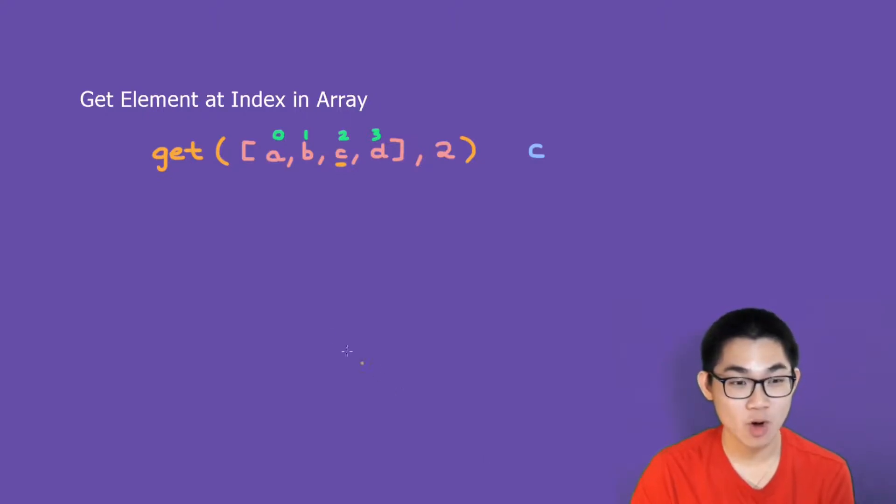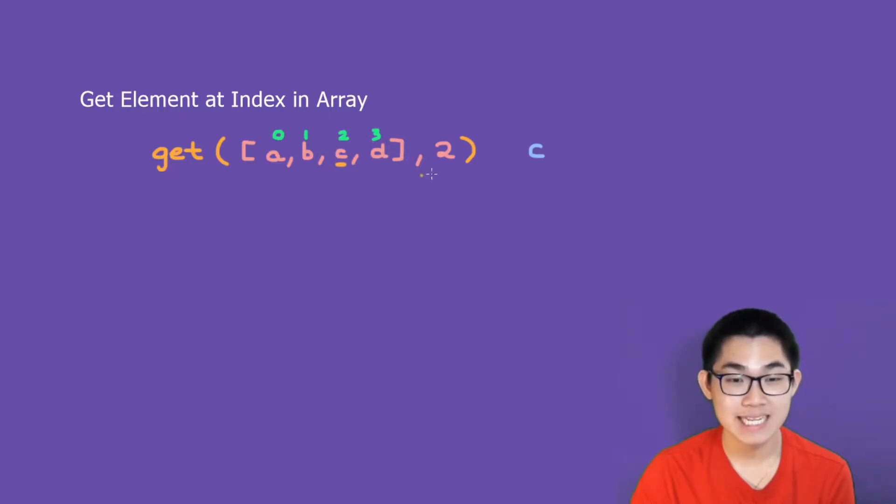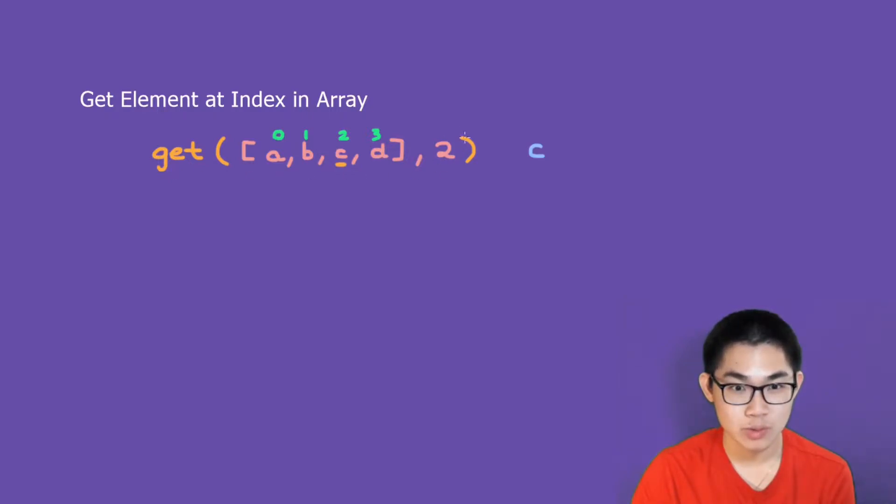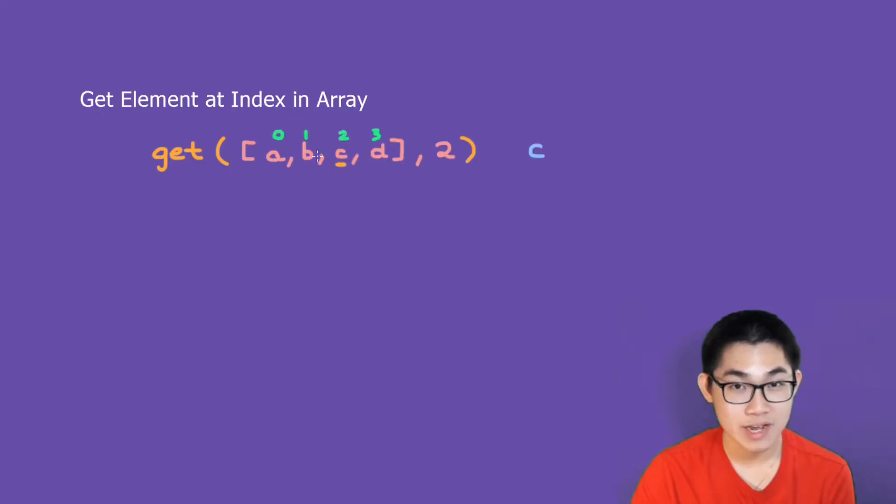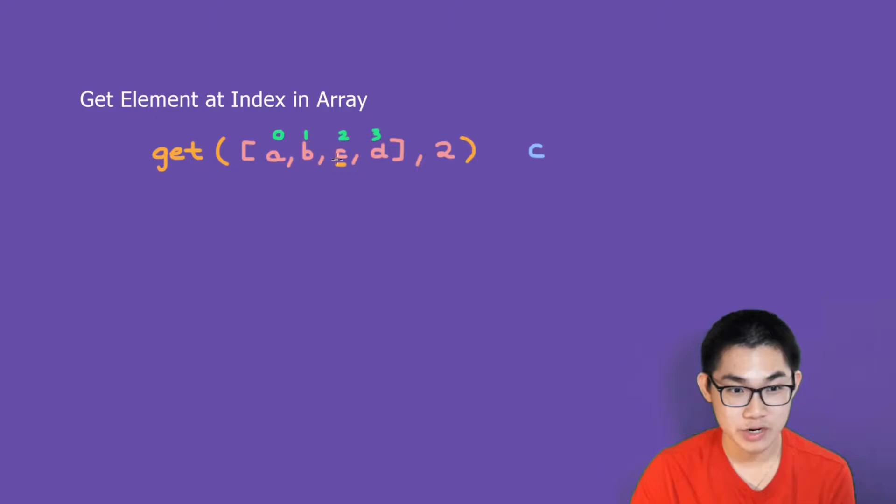For example, if we have this get function here, and we want to get the element at index 2 in the array. Looking at this array, where is index 2? Well, it is right here. So we're going to return the element, which is c.